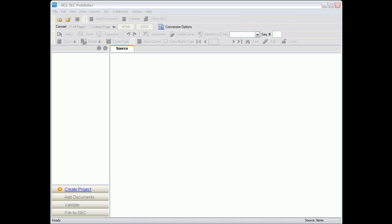Welcome to SEC Publisher. This is a short instructional video to show you how easy it is to convert your Word document into SEC compliant HTML.